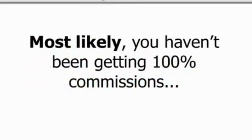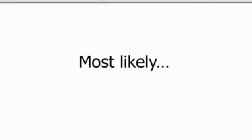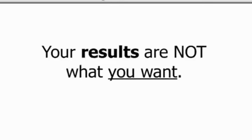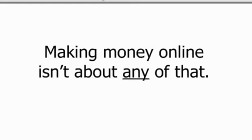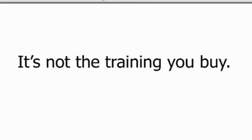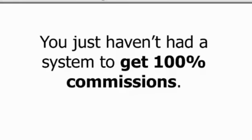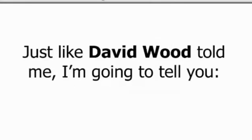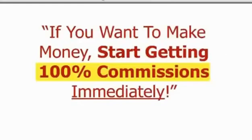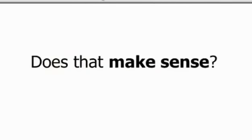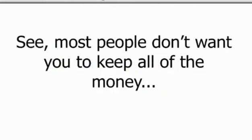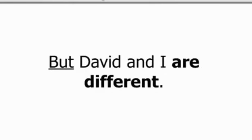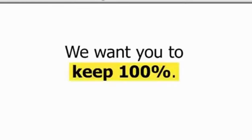Most likely, you haven't been getting 100% commissions. Most likely, your results are not what you want. Here's the good news. Making money online isn't about any of that. It's not about you. It's not the economy and anything you have or haven't done. It's not your skills, knowledge, or your background. It's not the training you buy. It has absolutely nothing to do with any of that. Until this moment, you just haven't had a system to get 100% commissions. Just like David Wood told me, I'm going to tell you, if you want to get money, start getting 100% commissions immediately.